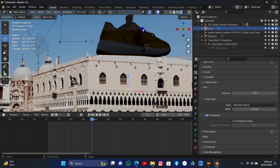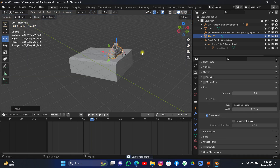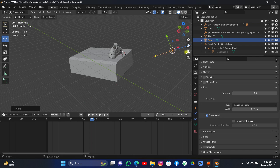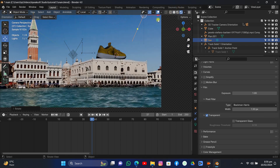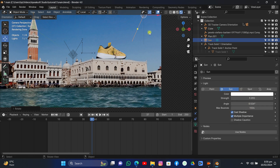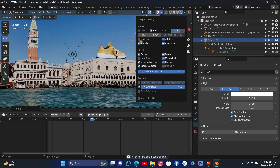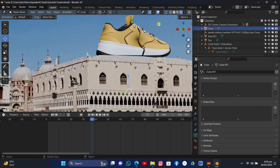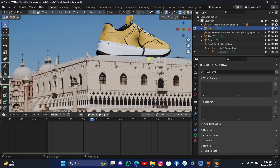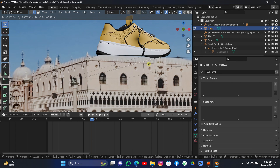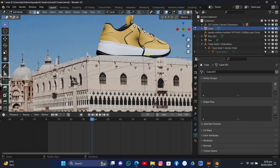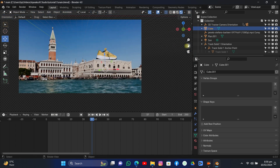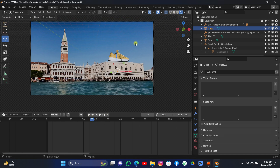Go to Object Mode, grab the object slightly down, and save the file. Now add a Sun lamp, rotate it on the X axis, and make sure the light is facing the same direction as the building's lighting. Increase the strength to 9 to make it look correct. Turn off overlays to see what's happening in the viewport. Go to Edit Mode, select the edge, and scrape it slightly on the Z axis to fix any remaining issues.